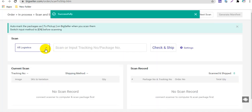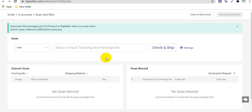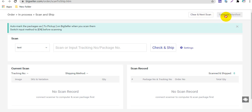After settings, you can select a shipping group if you want. Then you can scan the package. After scanning, you can click here to clear and process the next scan. Also, you can click here to generate the manifest.